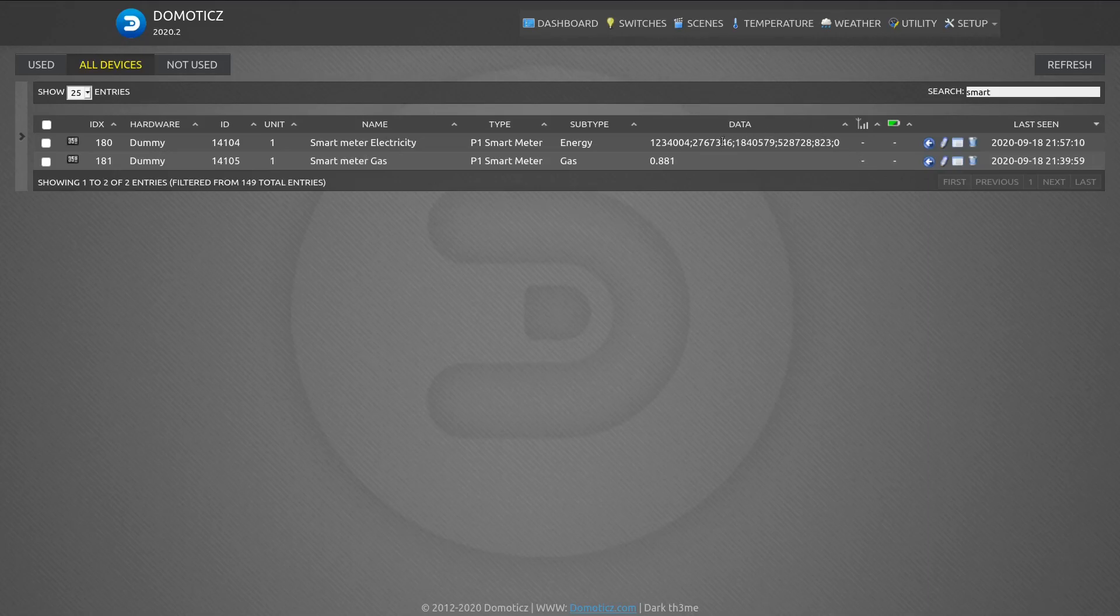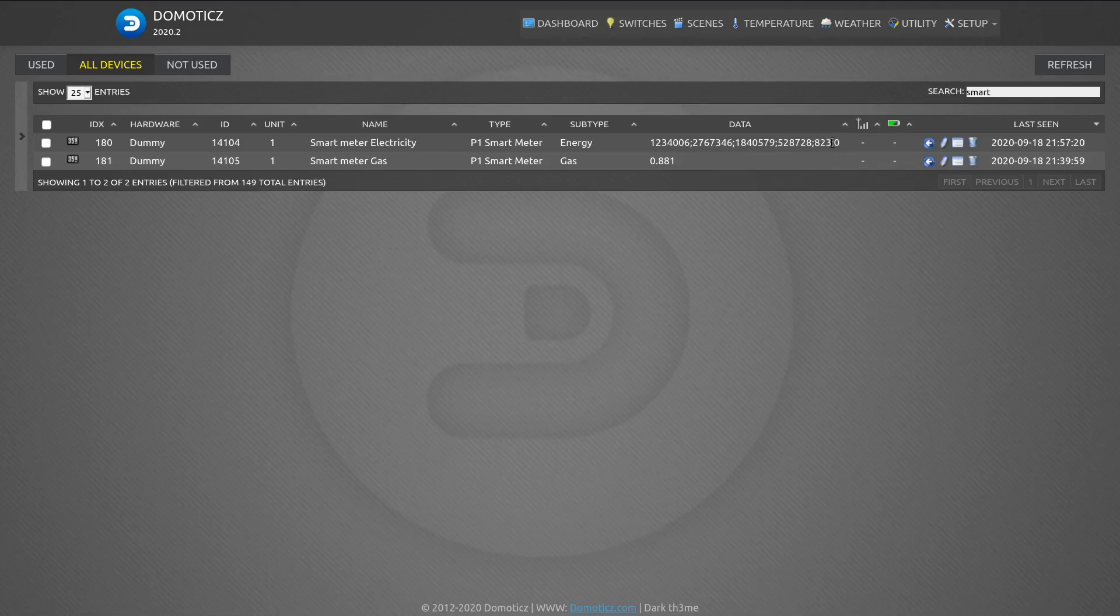And here you see all the data from the smart meter dynamically coming in. And here at the power consumption value, you should see it update frequently to indicate the current power consumption in my house.